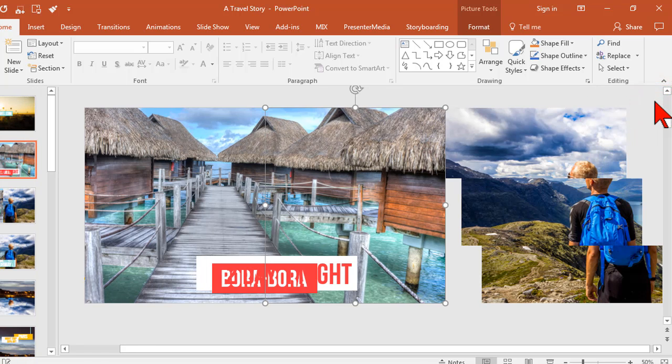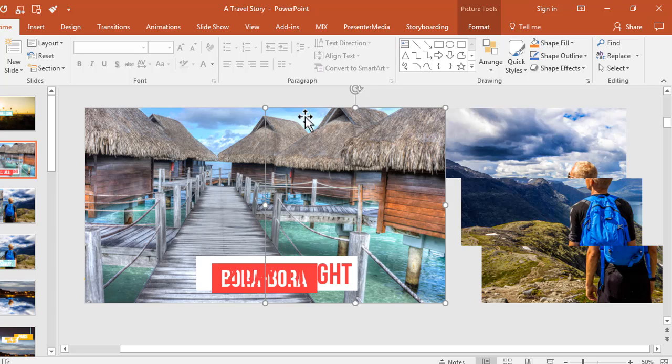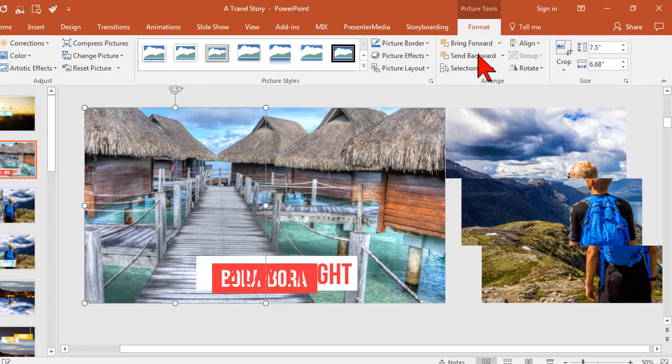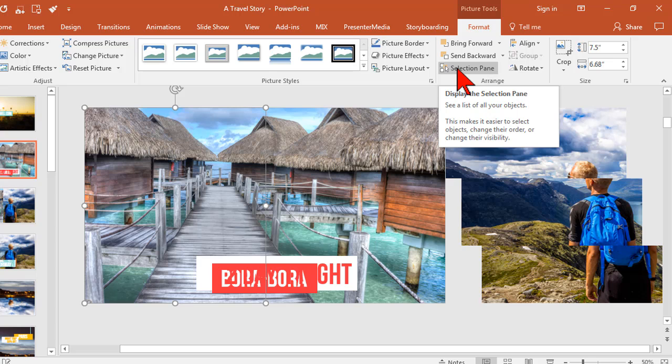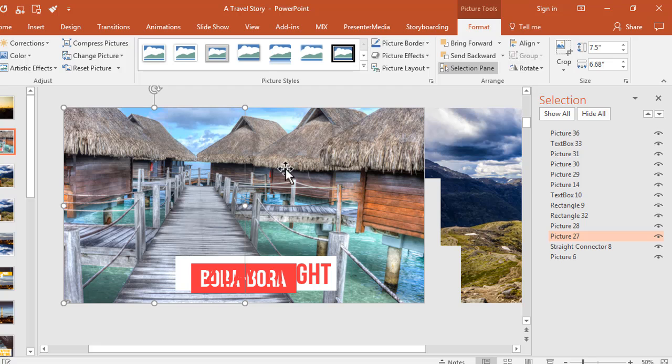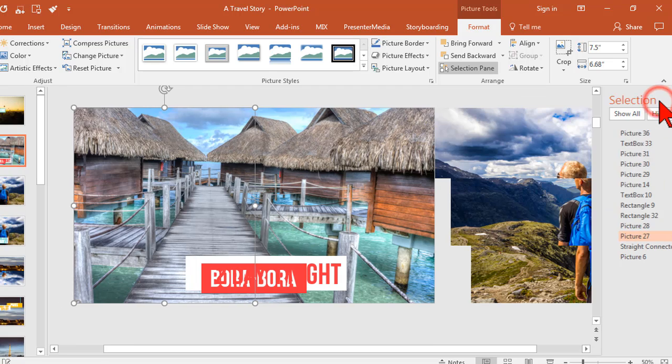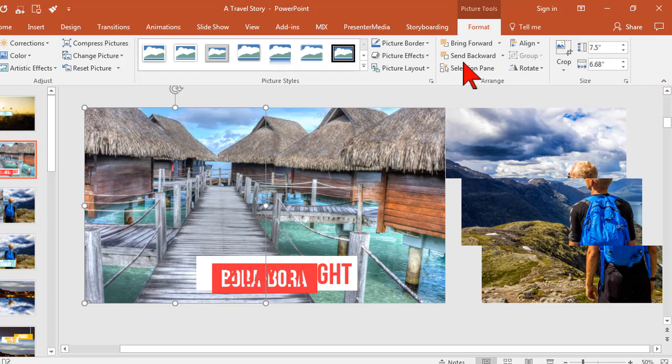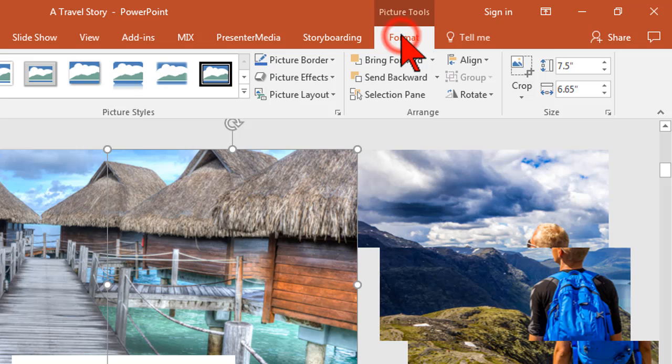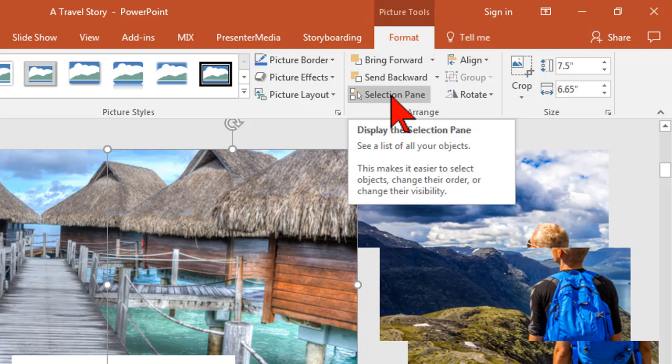You can also get to the selection pane by clicking on anything on the slide, going to Format, and the selection pane is right here. So there's a couple of ways to hunt and peck and try to open your selection pane. Let me give you a little tip here. I'm going to click on anything, go to the Format tab, and boom, there's my selection pane.